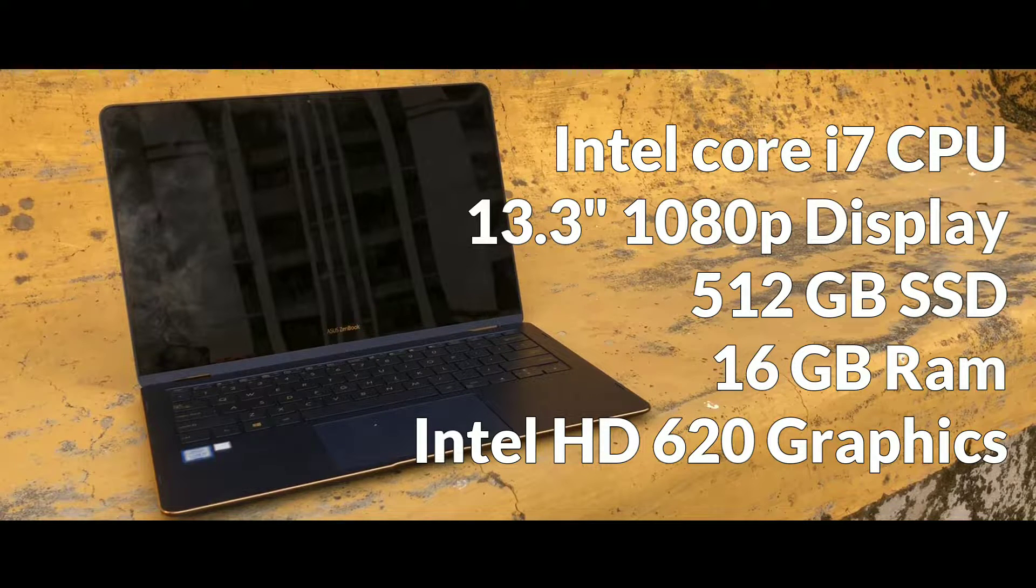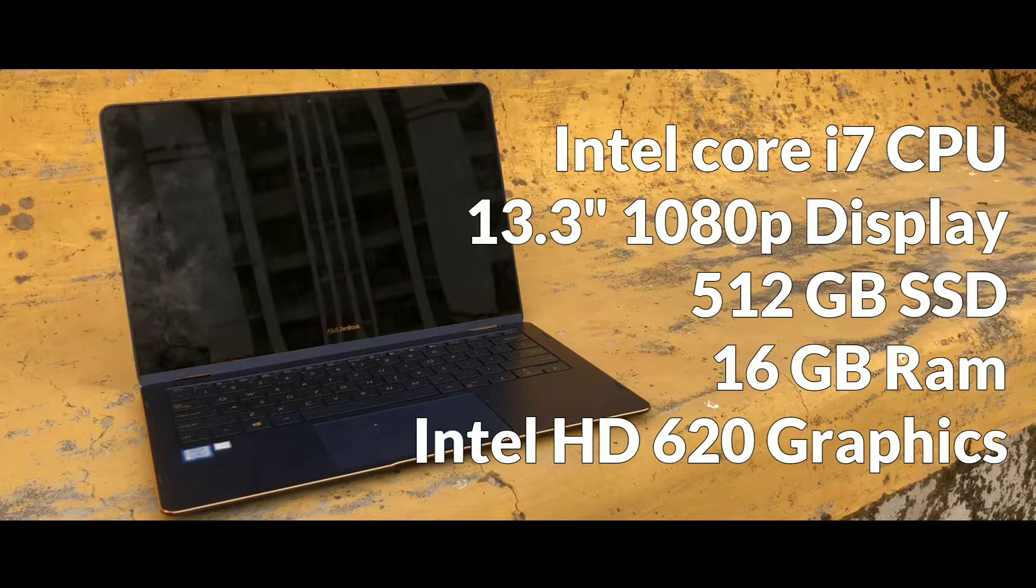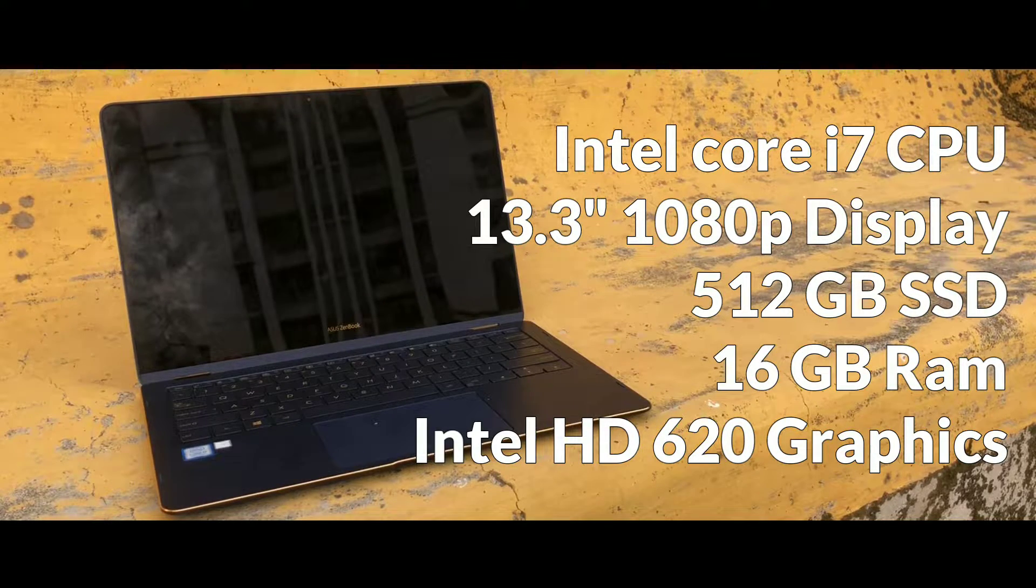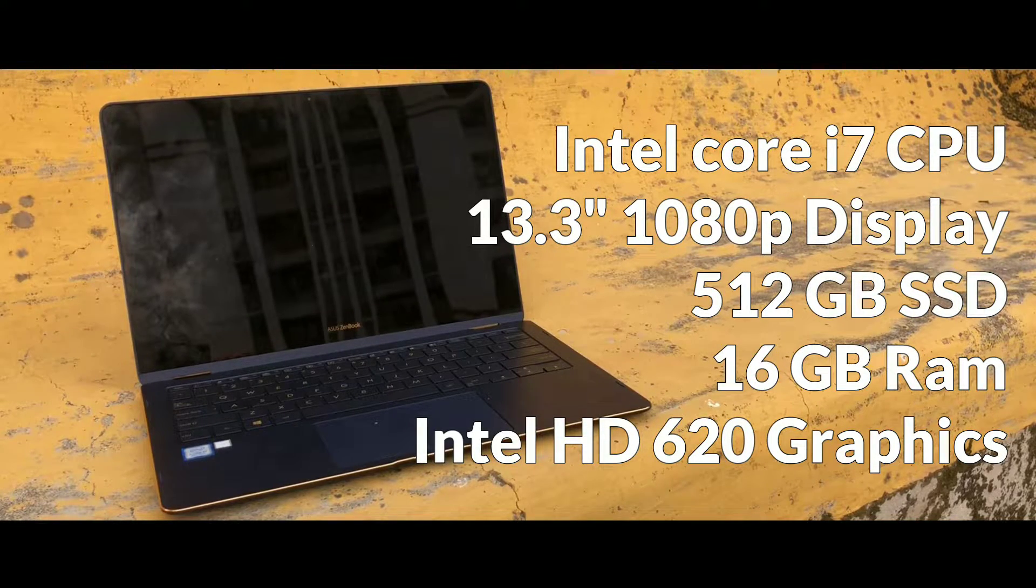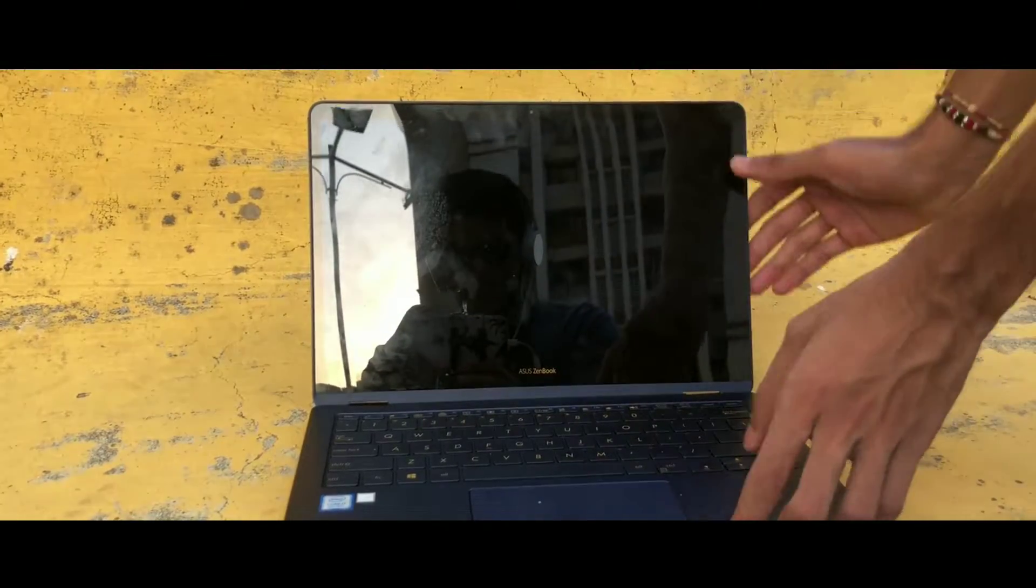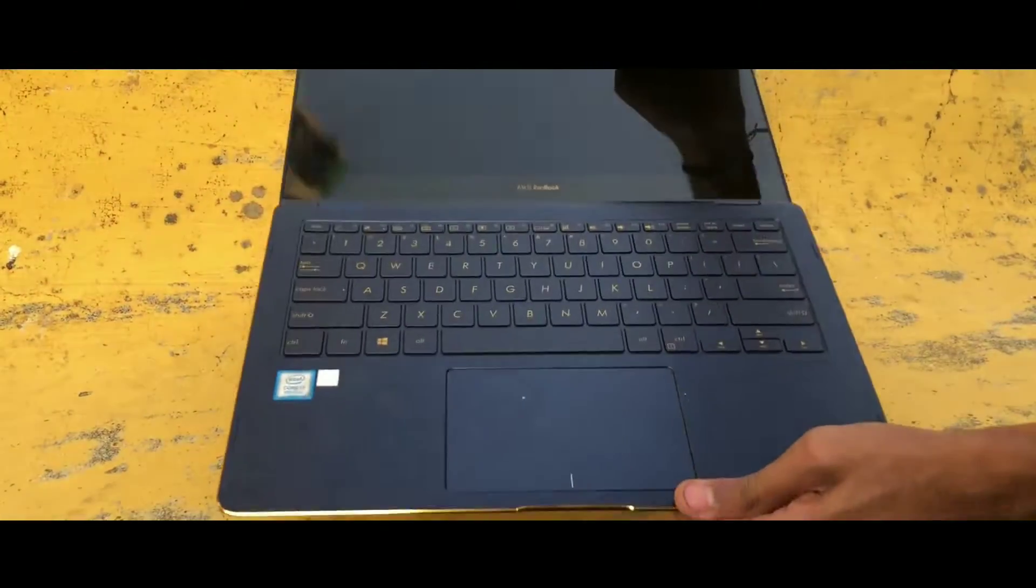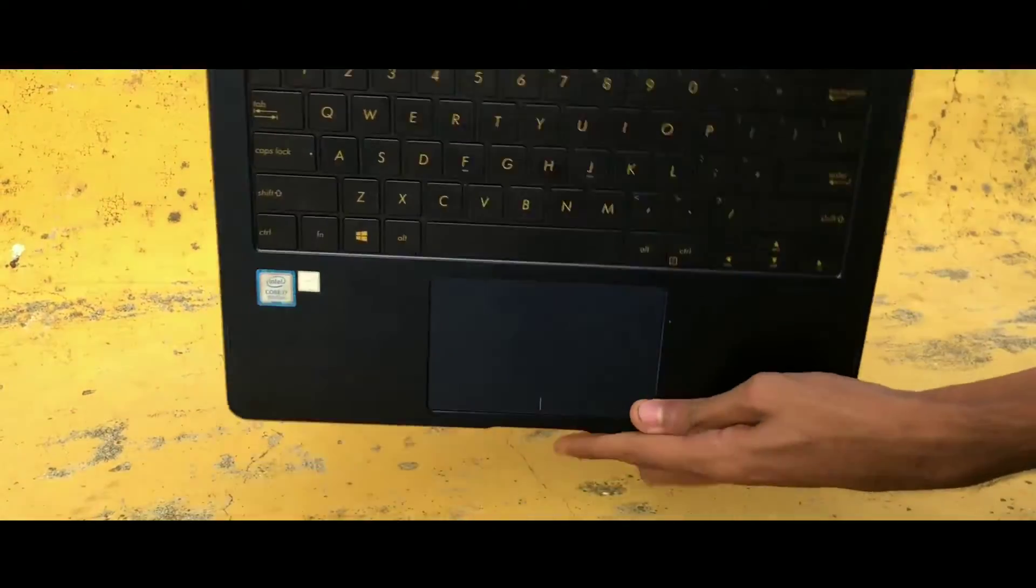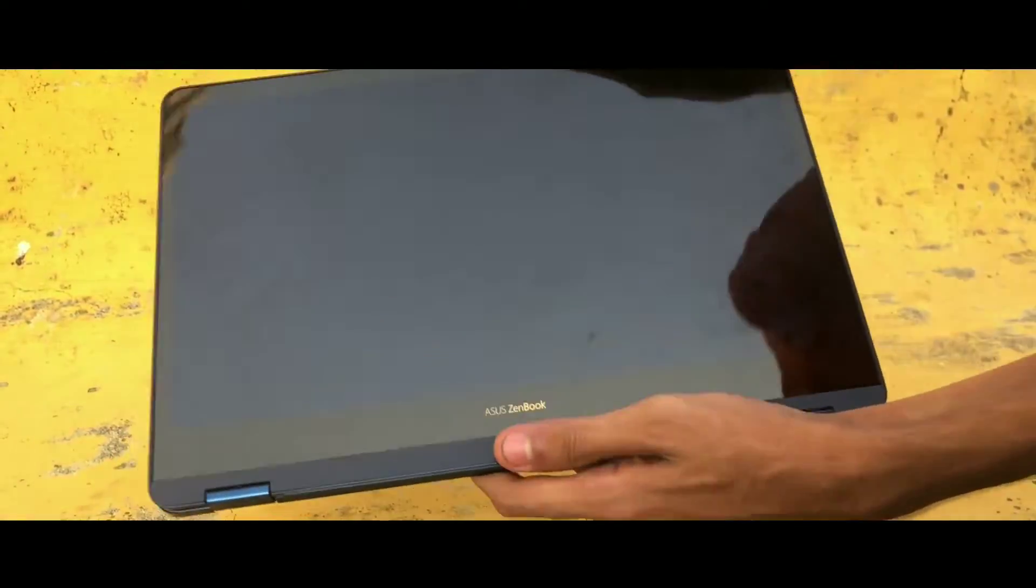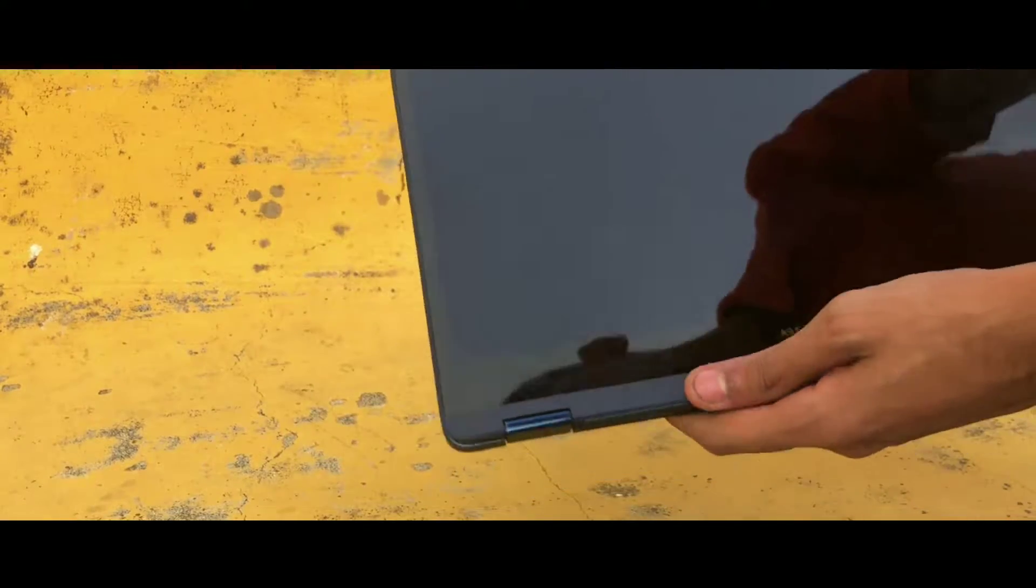On the graphics part, it has only integrated graphics, that is HD 620, which makes it less gamer-friendly machine. But the main USP of this machine is not its gaming capability but it is this. Yes, it is a fully convertible laptop with a touch display so that you can use it as a tablet also.